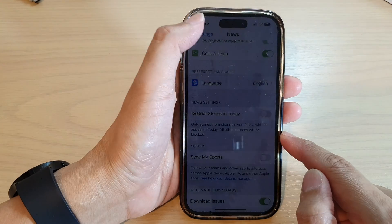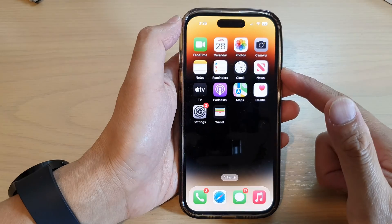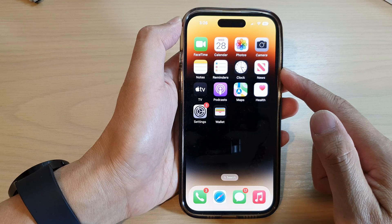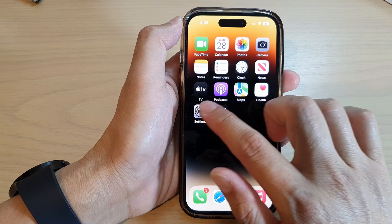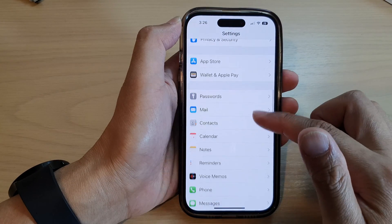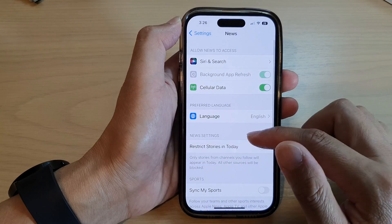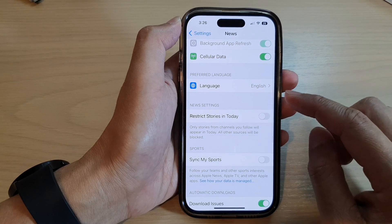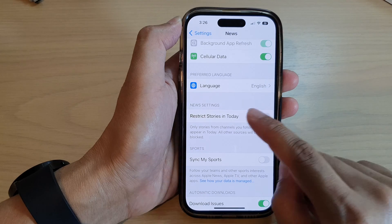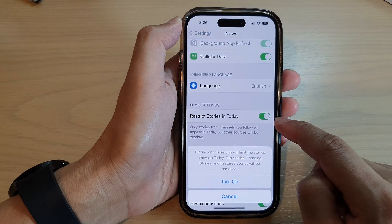On the iPhone 14 series, first let's go back to the home screen by swiping up at the bottom of the screen. On the home screen, tap on Settings. Now in Settings, go down and tap on News. Next, go to the News settings and then tap on Restrict Stories in Today.